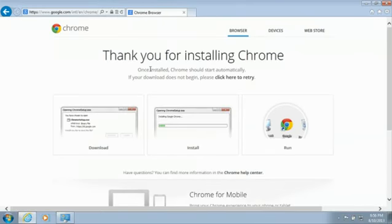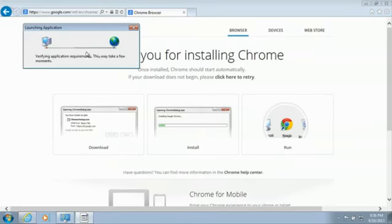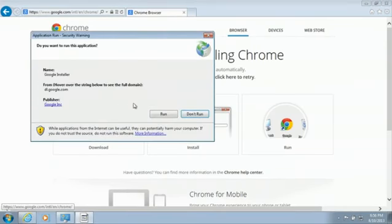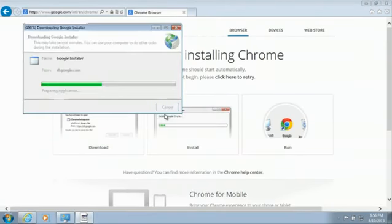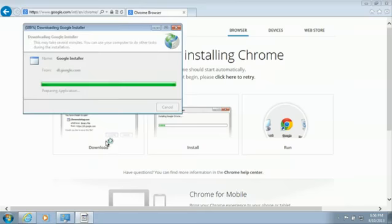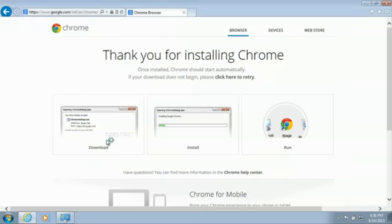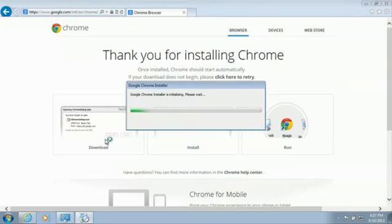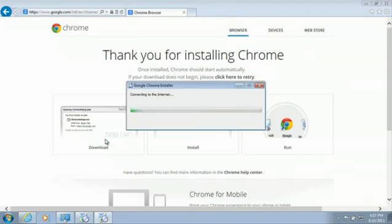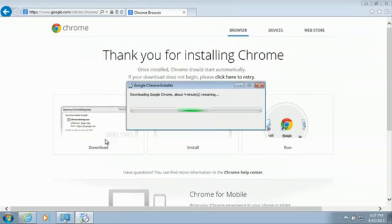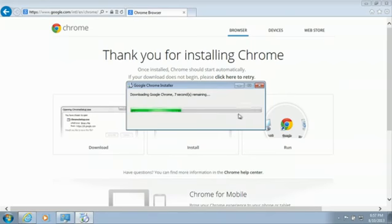And it is being installed and downloaded. And then you want to hit Run. And this part here will determine how fast it is based off of your internet connection.